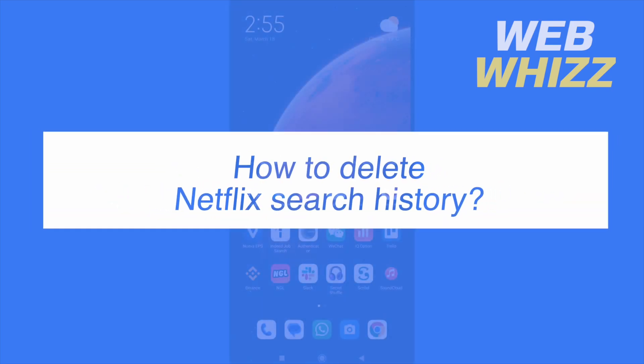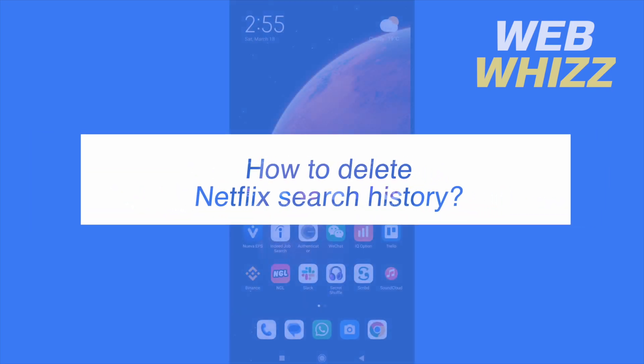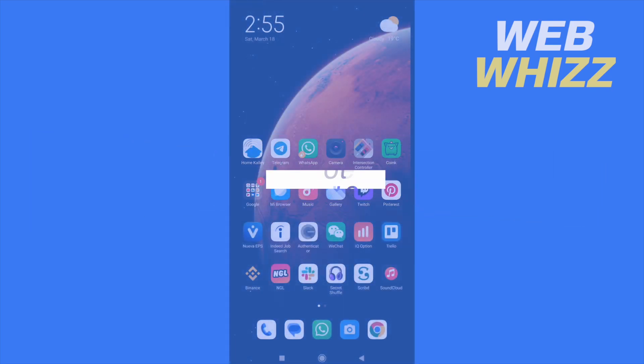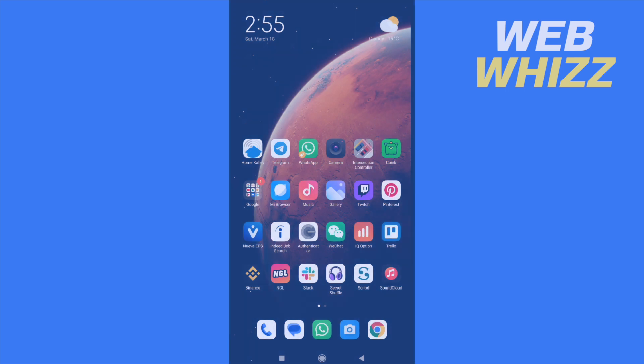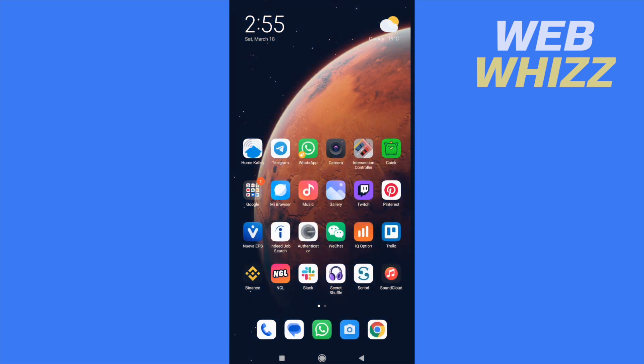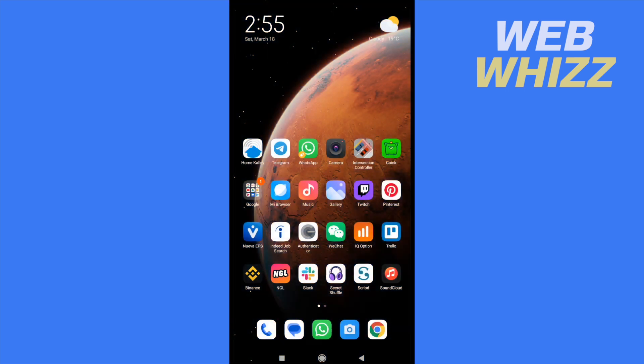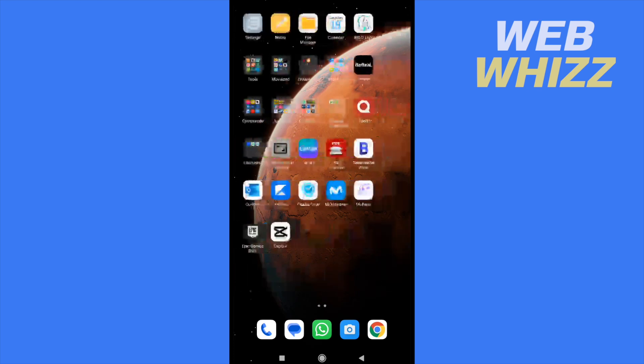How to delete Netflix search history? Hello and welcome to our channel WebWiz. In this tutorial I'm going to show you how to delete Netflix search history, so please watch till the end to properly understand this tutorial.